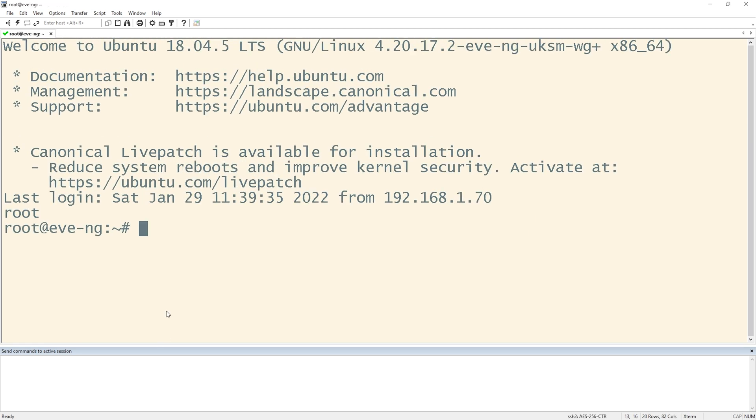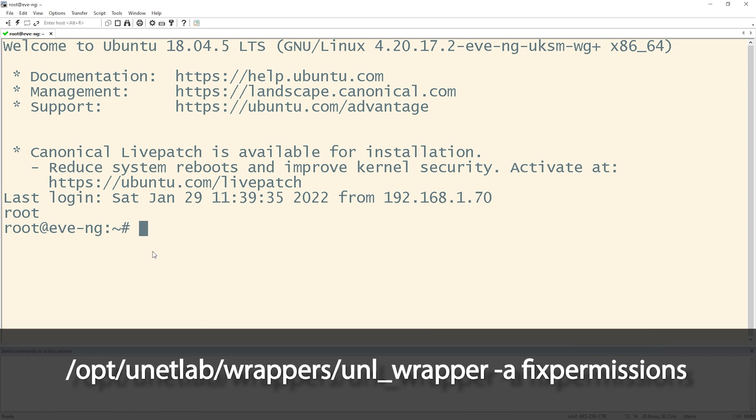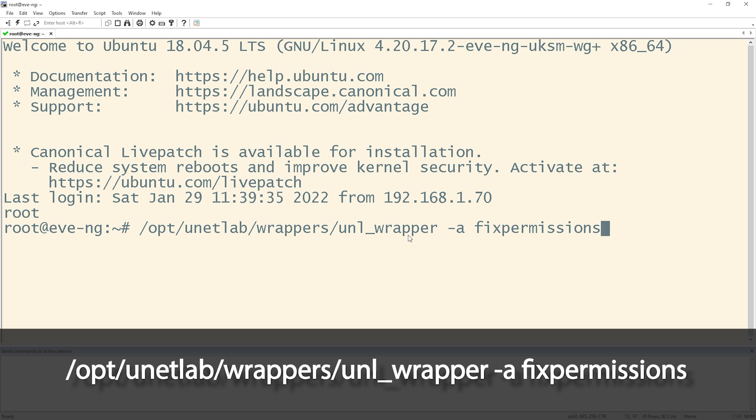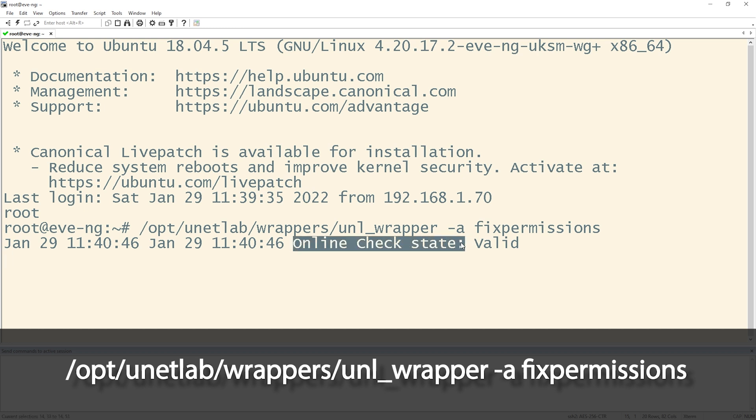Let me zoom in here for you so you guys can see good. And I'm going to copy this command to fix the permissions. It's opt unetlab wrappers, unl_wrapper -a fixpermissions. Hit enter. It's already a good sign that I see online check state and it says valid. That's good. Let's let it continue and make sure that no crazy errors pop up.